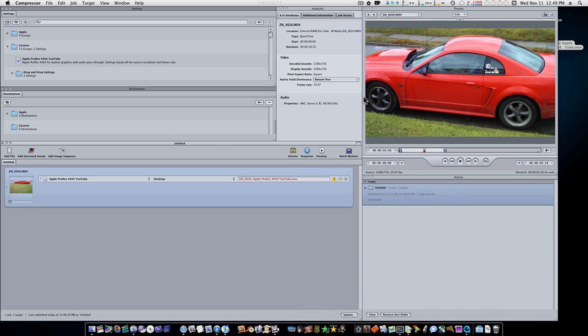Stay tuned for our next Compressor video, because I'm going to show you how to burn and set up a DVD slash Blu-ray right from within Compressor. Thanks for watching guys.